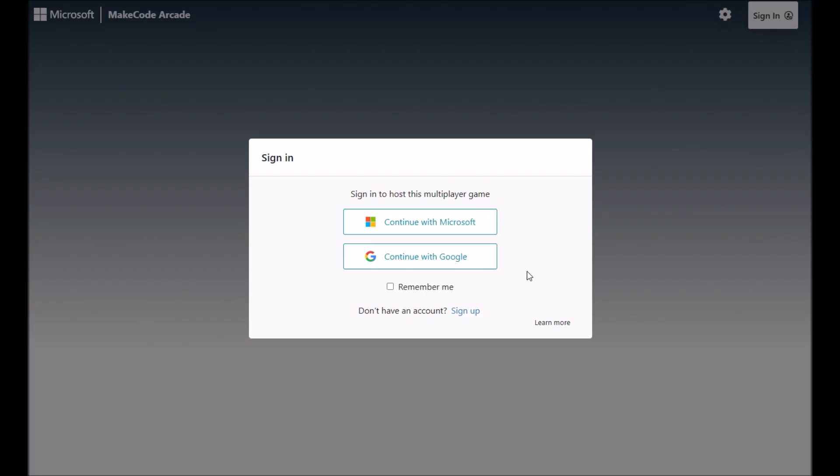Now this does require sign in, so you'll need to log in with either a Microsoft or a Google account.